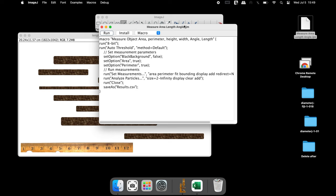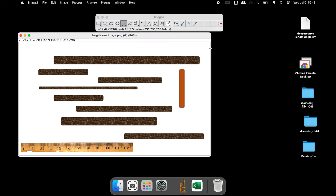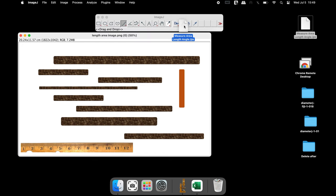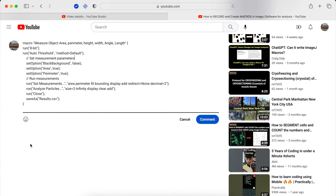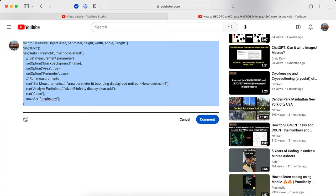To automate the measurement of the area, perimeter, and length, a macro has been generated. To open the macro, drag and drop the macro into the ImageJ software. This macro is available in the description below.